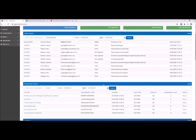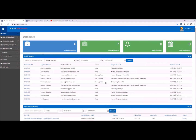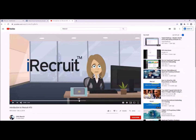Number two on our useful list is adding video to your career page. Why would you want to do that? Number one, it looks great. Number two, it also helps with search engine optimization. If you include a video on your career page, it actually helps people find your career page much faster and much easier.